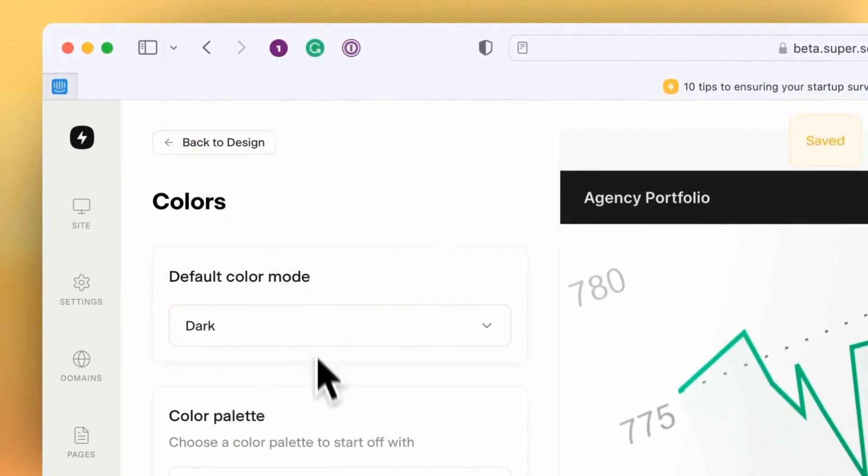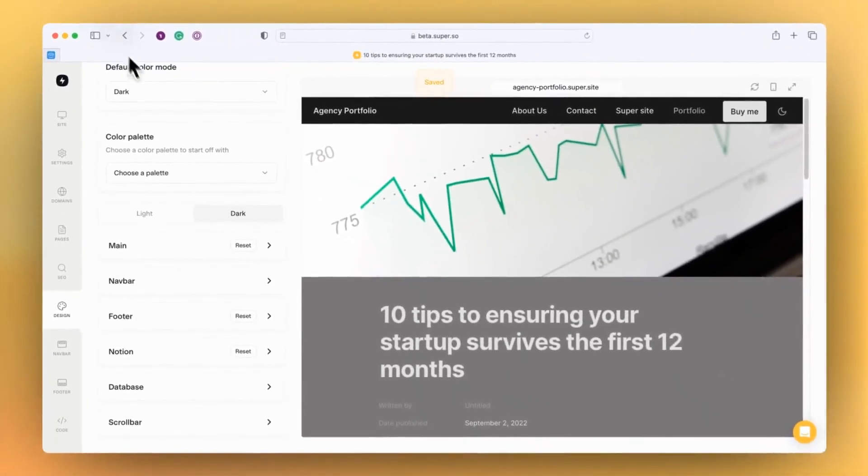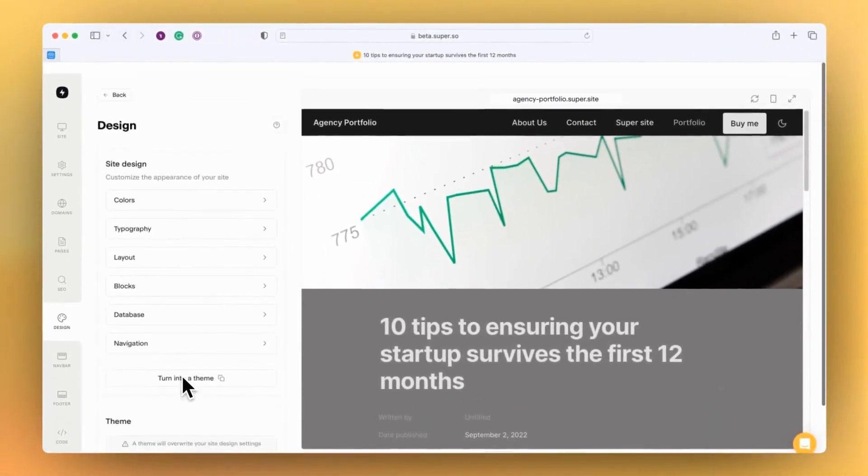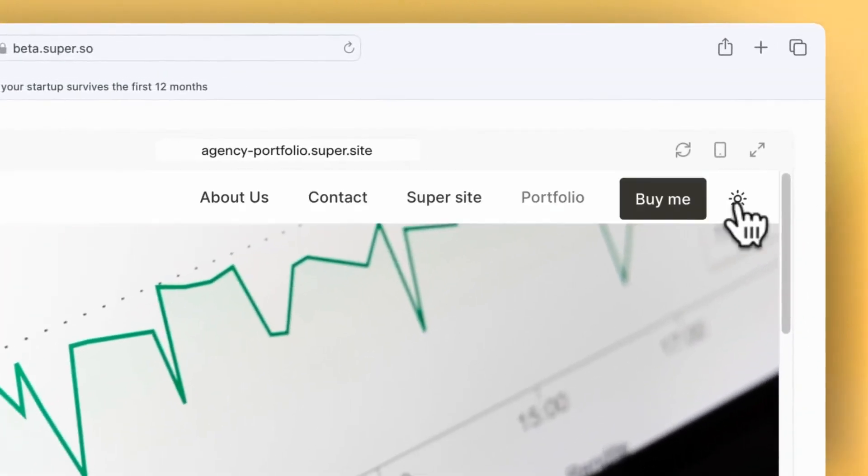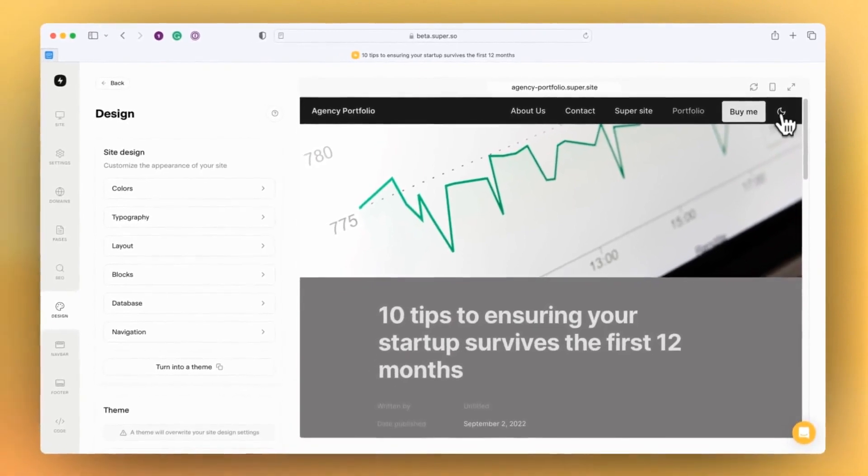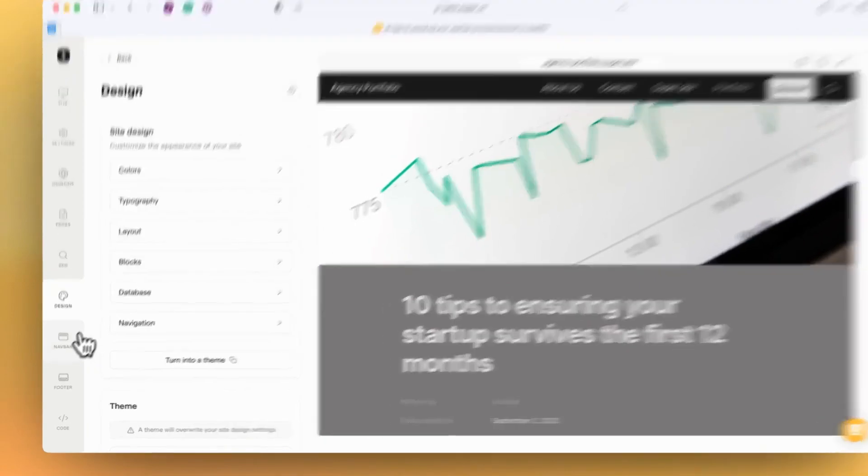The other really exciting thing about the design thing, which I'll get to later, is that you can now enable a light and dark toggle on the public site as well. That's really exciting.